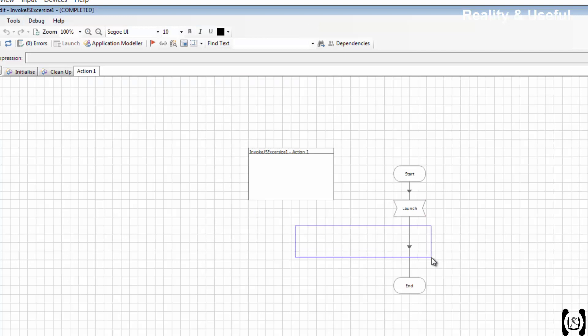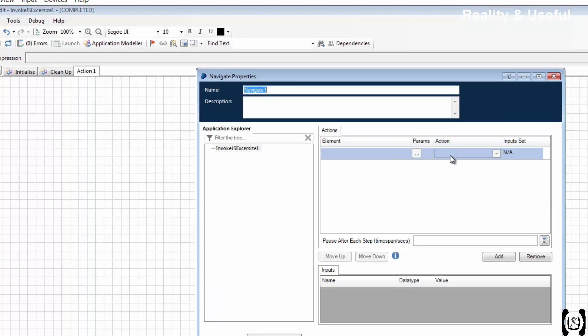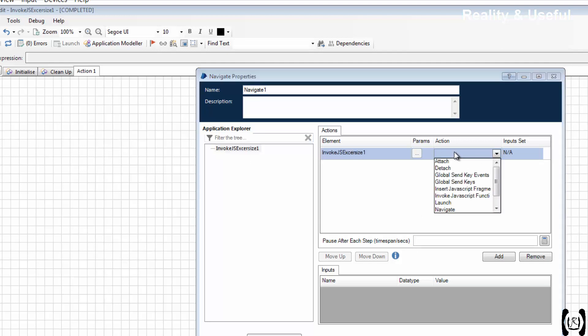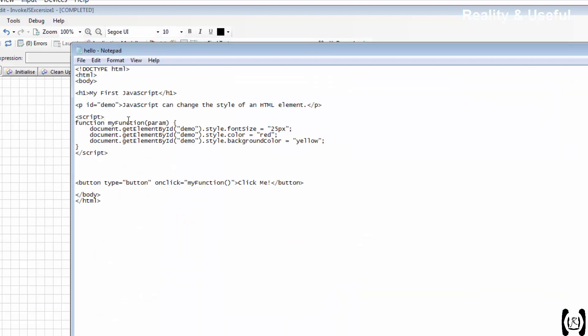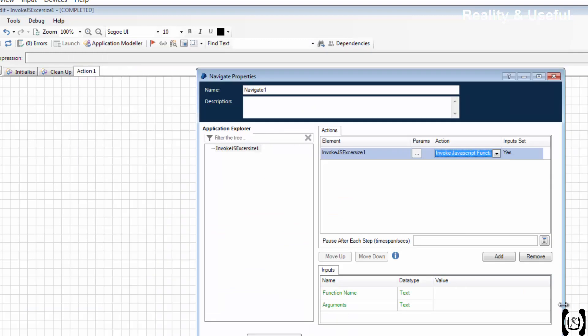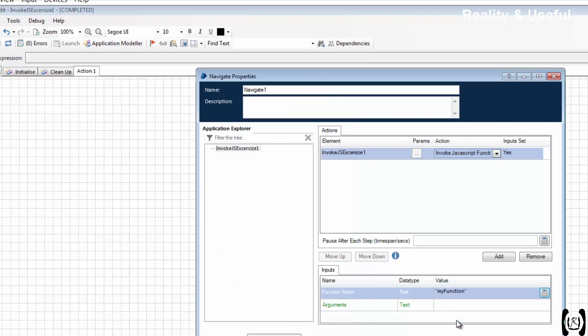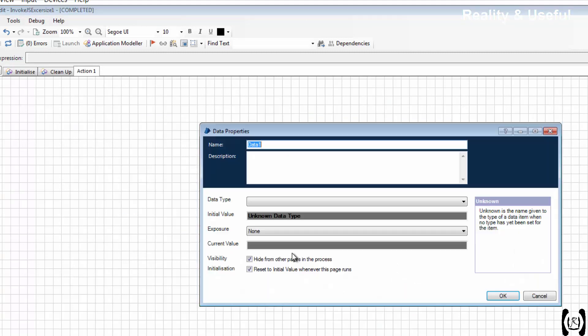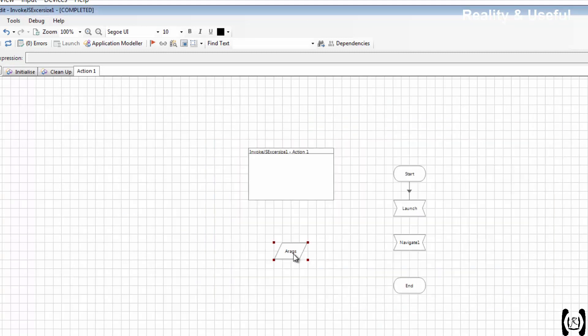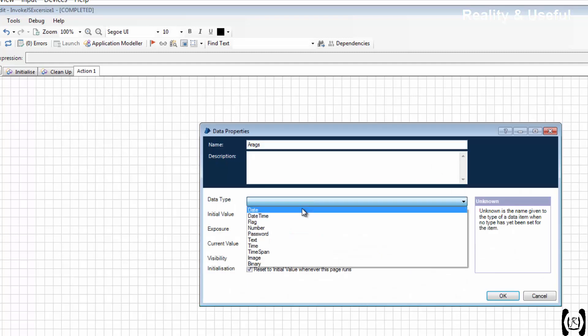For that, remove the link. Use Navigate stage. So in Navigate stage we have an option called Invoke JavaScript Function. When you drag the root element, invoke JavaScript function. So here we need to pass the function name and we need to pass the parameters. For that I am using one data item, arguments, type is text.